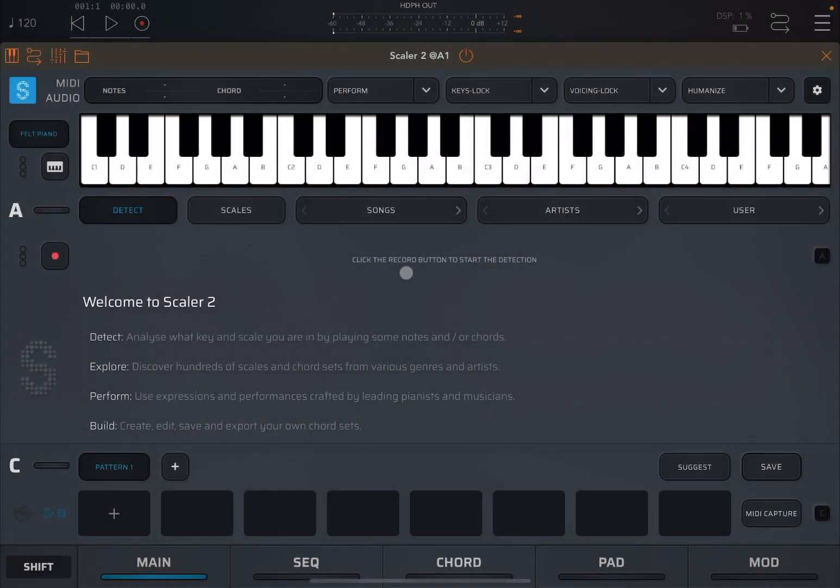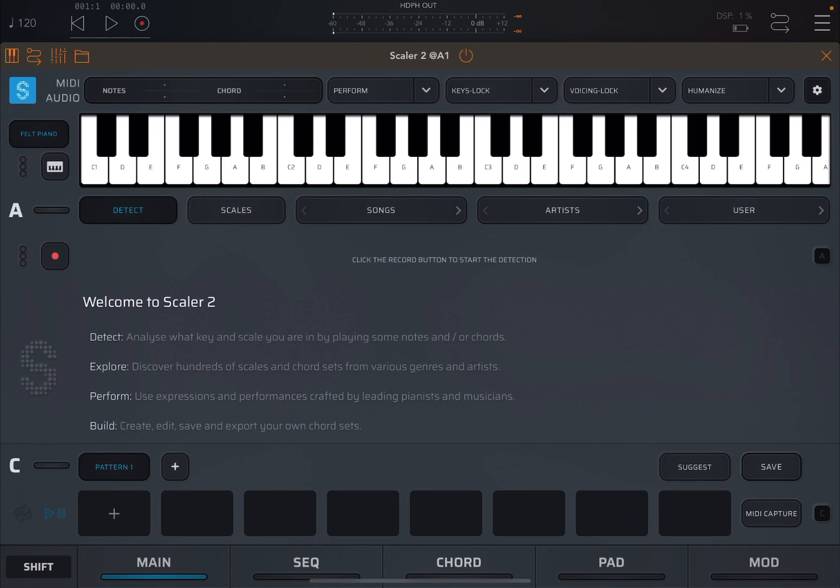Hello everybody, welcome to a new tutorial from Soundform, Maurizio speaking. Today I want to go through an area which I haven't covered in full details inside Scaler 2, which is the contextual pop-up menu, which you bring up by pressing the Shift key at the bottom left of the screen.